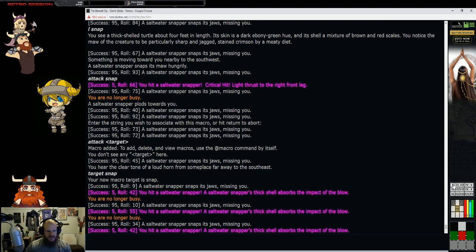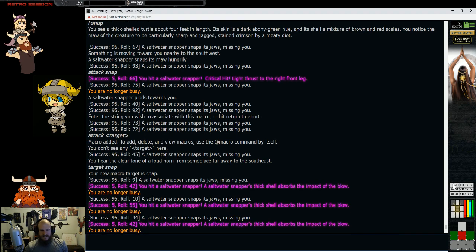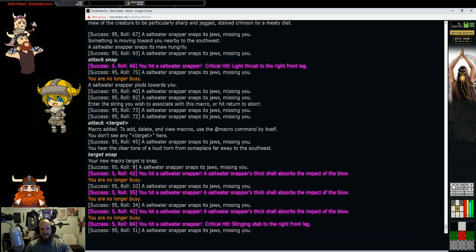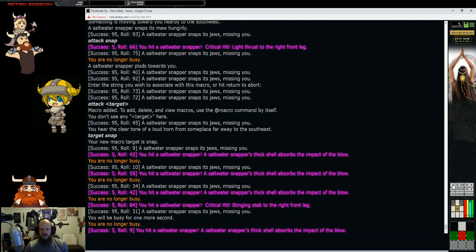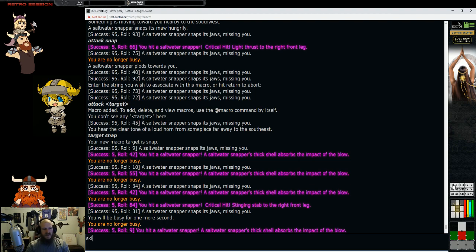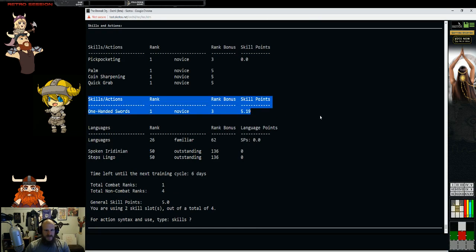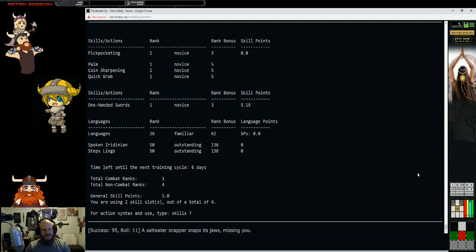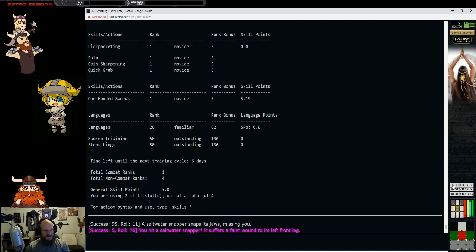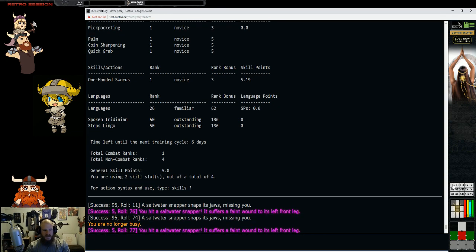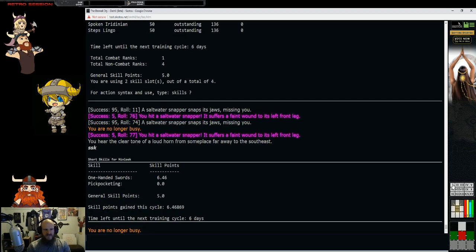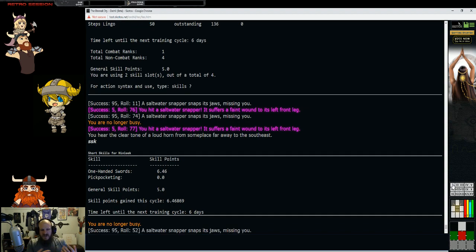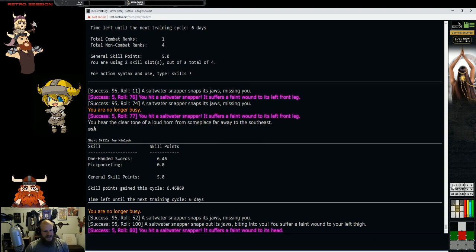Target snap. Your new macro target is snap. With one click of a button here, I am now beating up a very aggressive turtle every single time I click. Let's try to put this little guy out of his misery. Where are these skill points? You can type skills, and this will show you your skill points. We've made 5.19 from beating up this turtle so far.